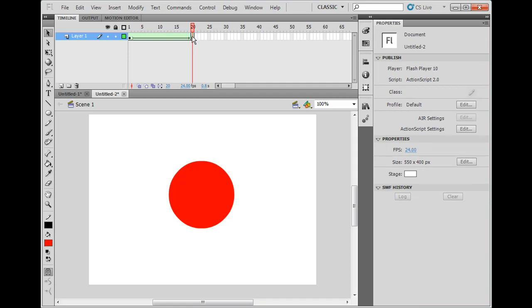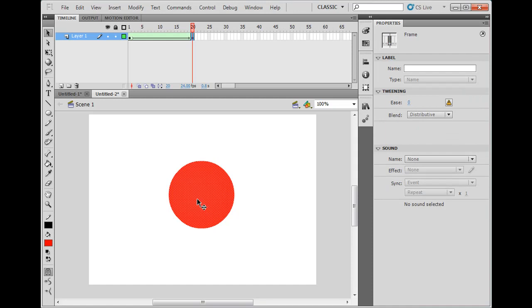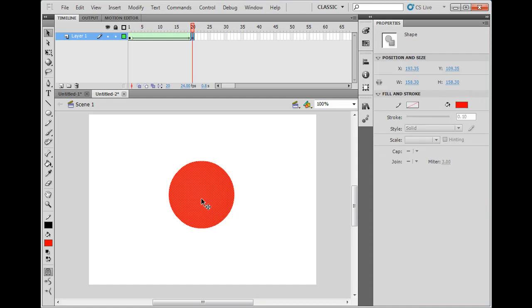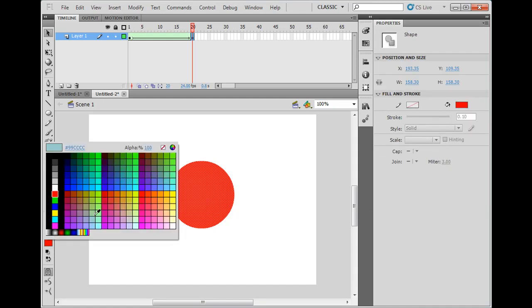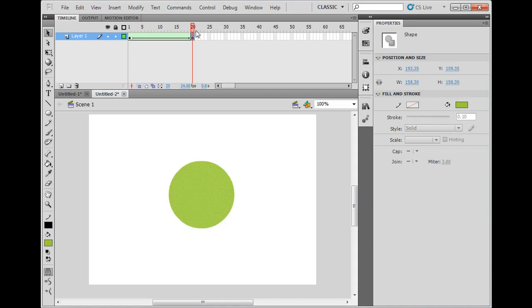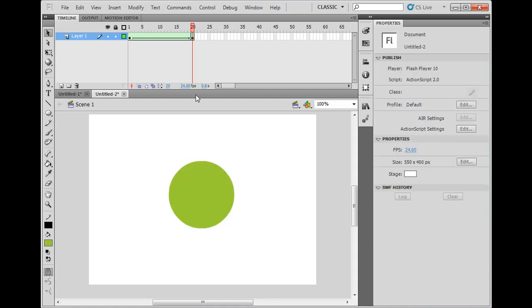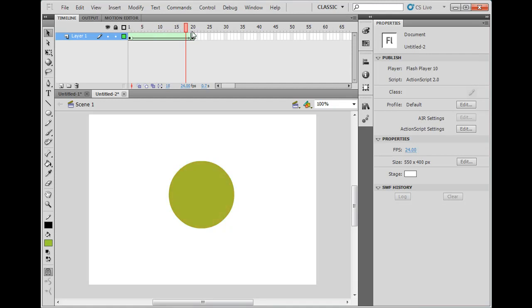So what can I do with that? Well, on 20, one thing I could do is, I could select the circle, and I could change its color. And now, it will morph and change colors gradually from red to green. So that's kind of cool.